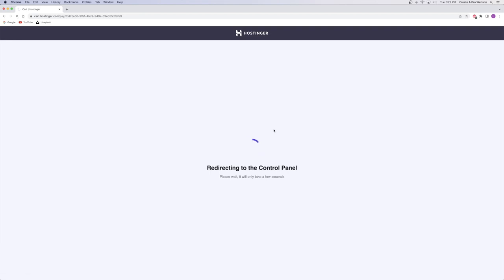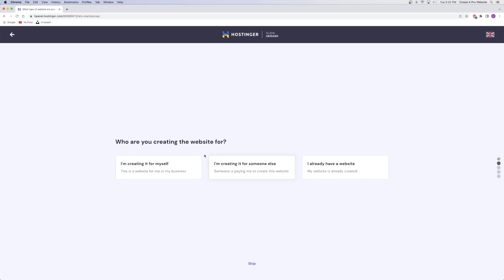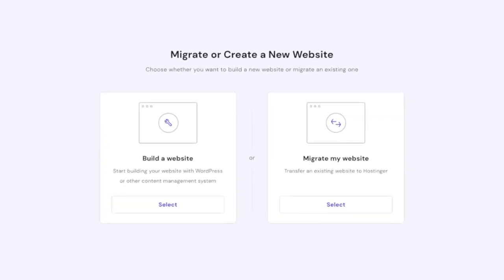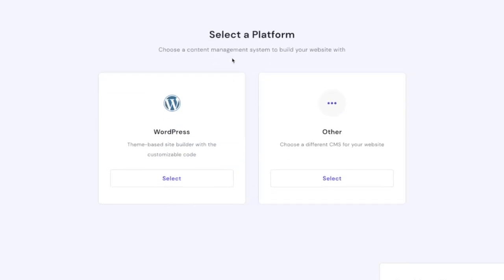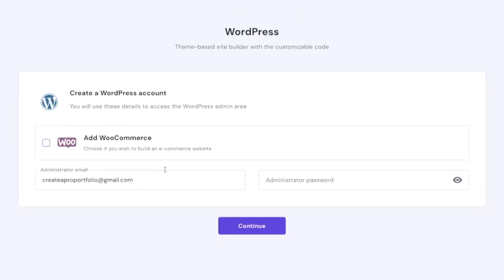Now that we've filled out our payment information, we're redirected to the control panel. Click on Start Now and it'll ask who you're creating this website for — I'm just going to click skip. Then it asks if you want to build a website or migrate a website. I'm building from scratch, so I'll click select. Now we get to select a platform. I'm going to use WordPress. Then it asks me to create my WordPress account and also do I wish to add WooCommerce. This is a big deal — WooCommerce is the plugin that transforms your website from a regular website to an e-commerce website. If you click this check button, Hostinger downloads all those extra plugins along with a fresh version of WordPress in the background with a one-click install.